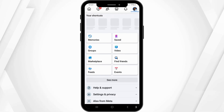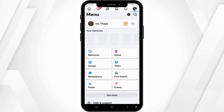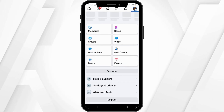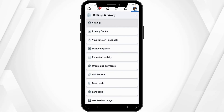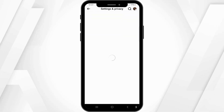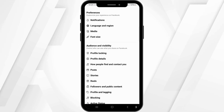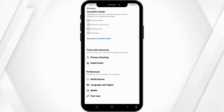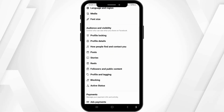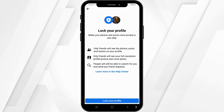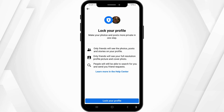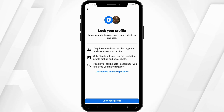Then scroll down and go to Settings and Privacy, then click on Settings. From here, scroll down and go to your Profile Locking option, then click on Lock Your Profile.